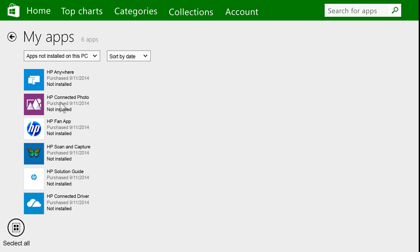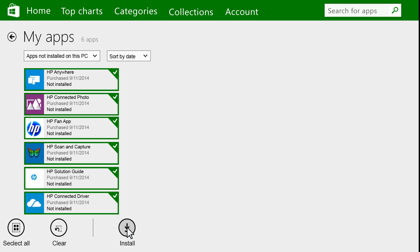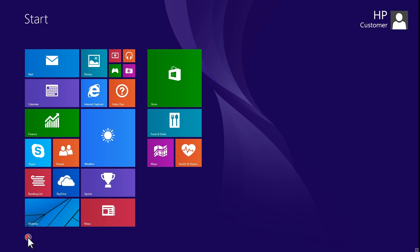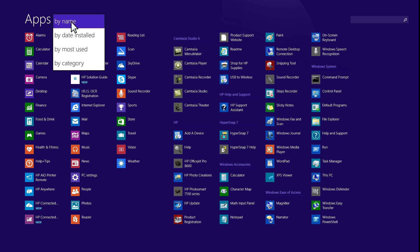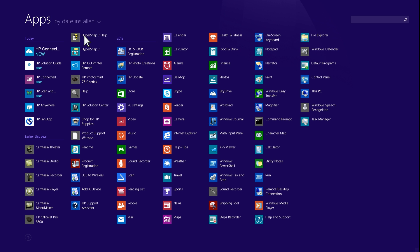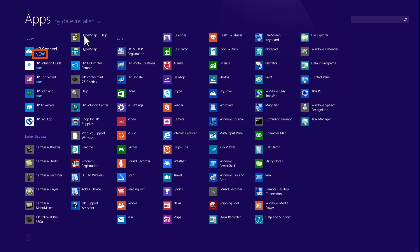Right-click each app that you want to install, or click Select All, and then click Install. On the Start screen, click the down arrow in the lower left of the screen to open a list of apps. Click the down arrow next to Apps by Name, and select By Date Installed from the drop-down list. The newly installed apps will appear first on the list, and the word New will appear next to the app tile.